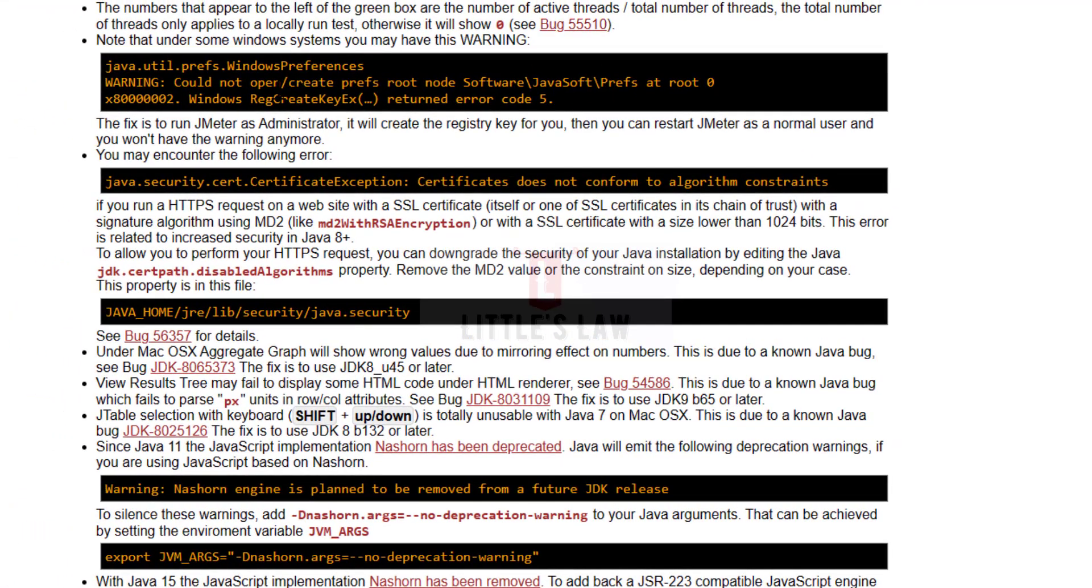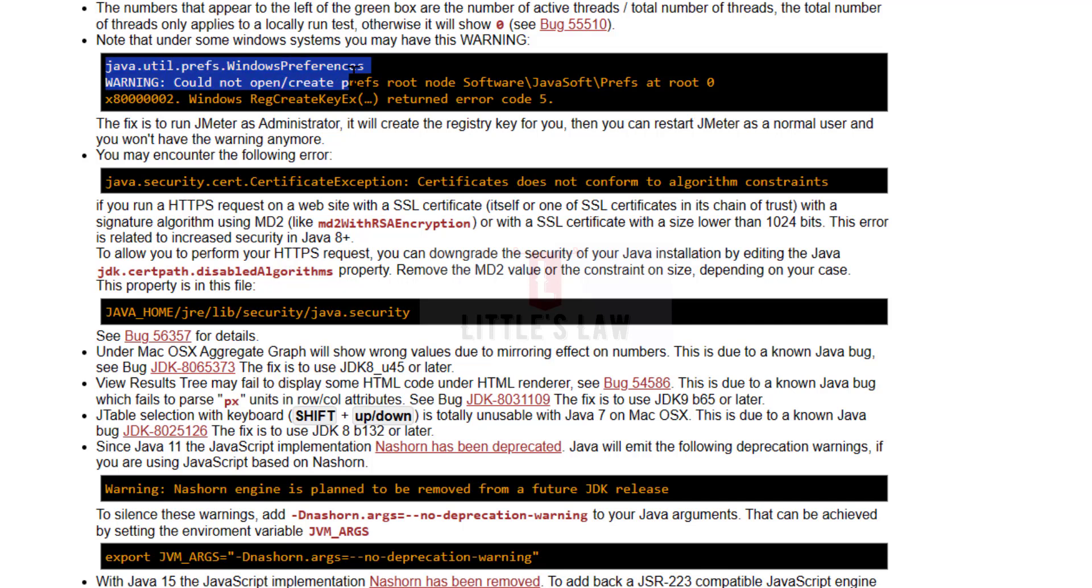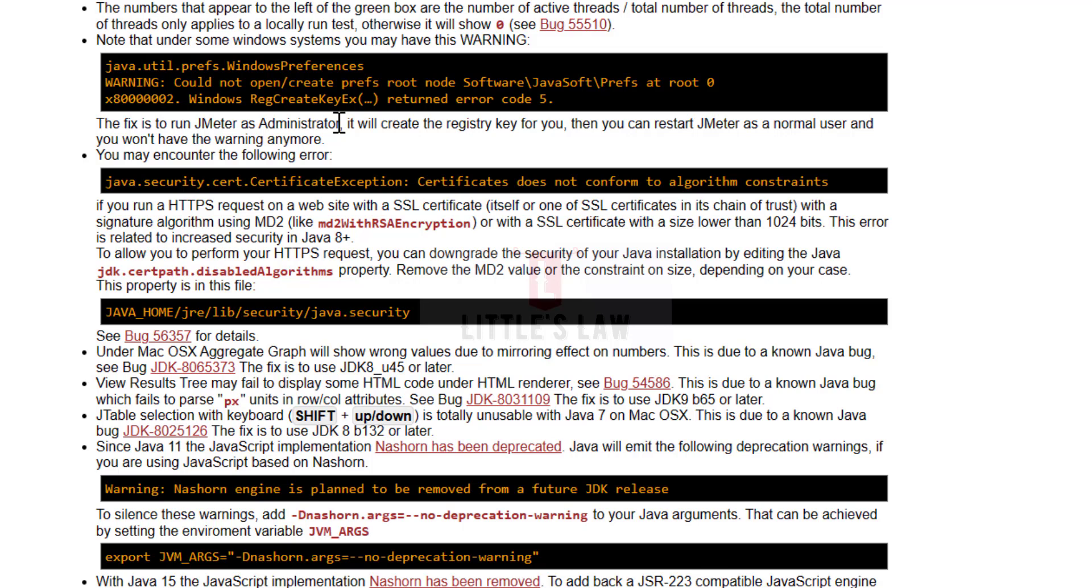For some of those who use Windows systems, you may have this warning. This can be fixed by running JMeter as administrator because this will create the registry key for you. Then you can restart JMeter as a normal user and you don't have the warning anymore. These are some of the known problems and workarounds.